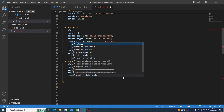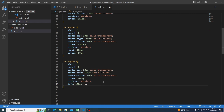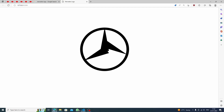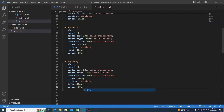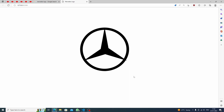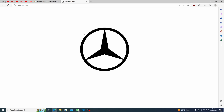We rotate triangle-3 by 30 degrees — that looks perfect. We set position to absolute making it a child of the circle. We set left to around 110 pixels and bottom to 60 pixels. After checking, we reduce border-left from 150 to 140 pixels to keep the point inside the circle. Our Mercedes logo is complete!